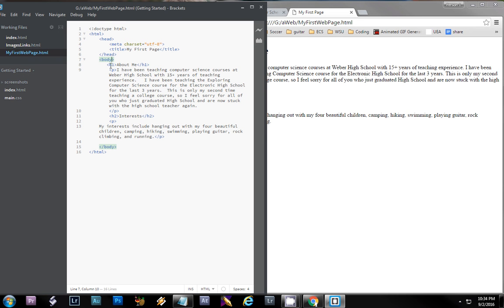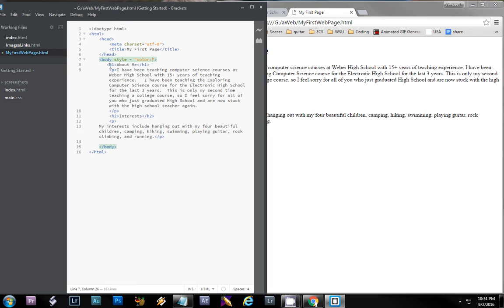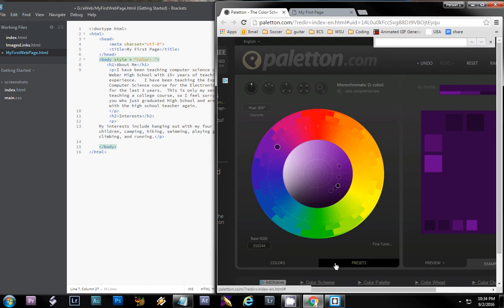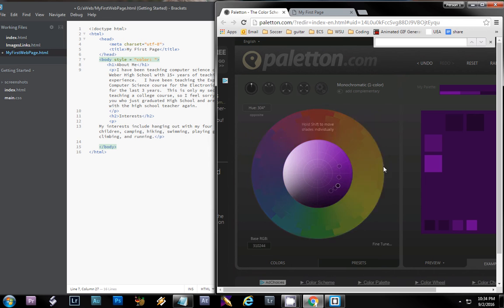In the body tag I'm going to say style equals, and style just lets you style the web page. Then to add the color you do color colon, and I have the color scheme generator over here or you could just put standard colors. You can type in purple and it would actually work. So here I've chosen purple for Weber State.